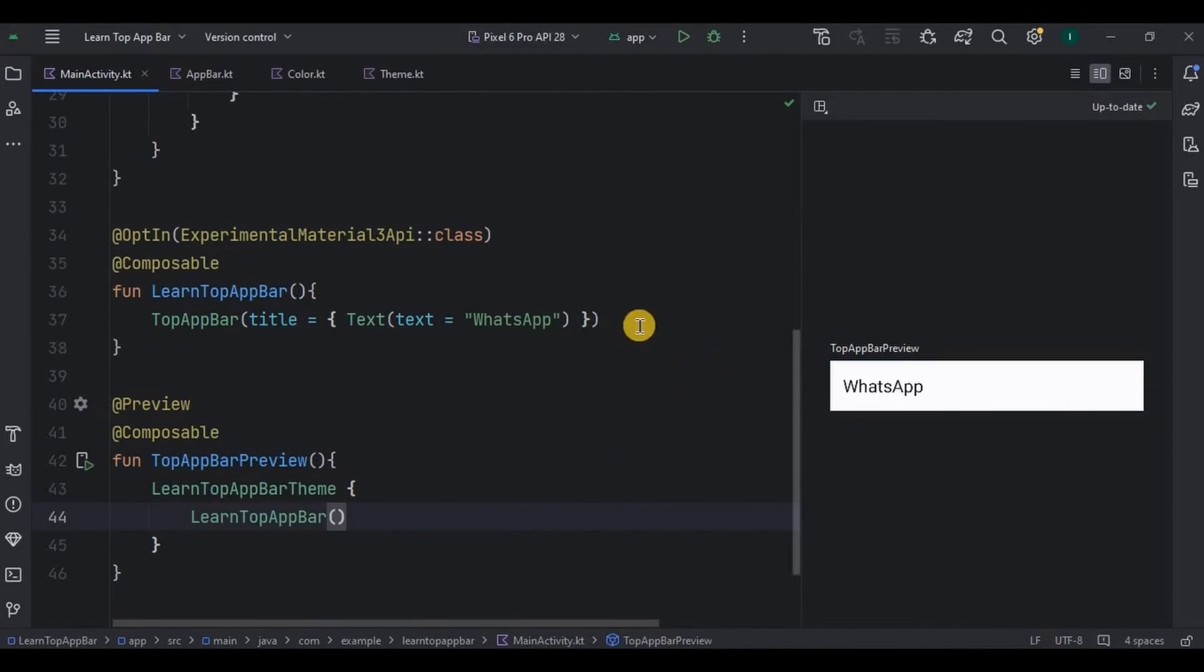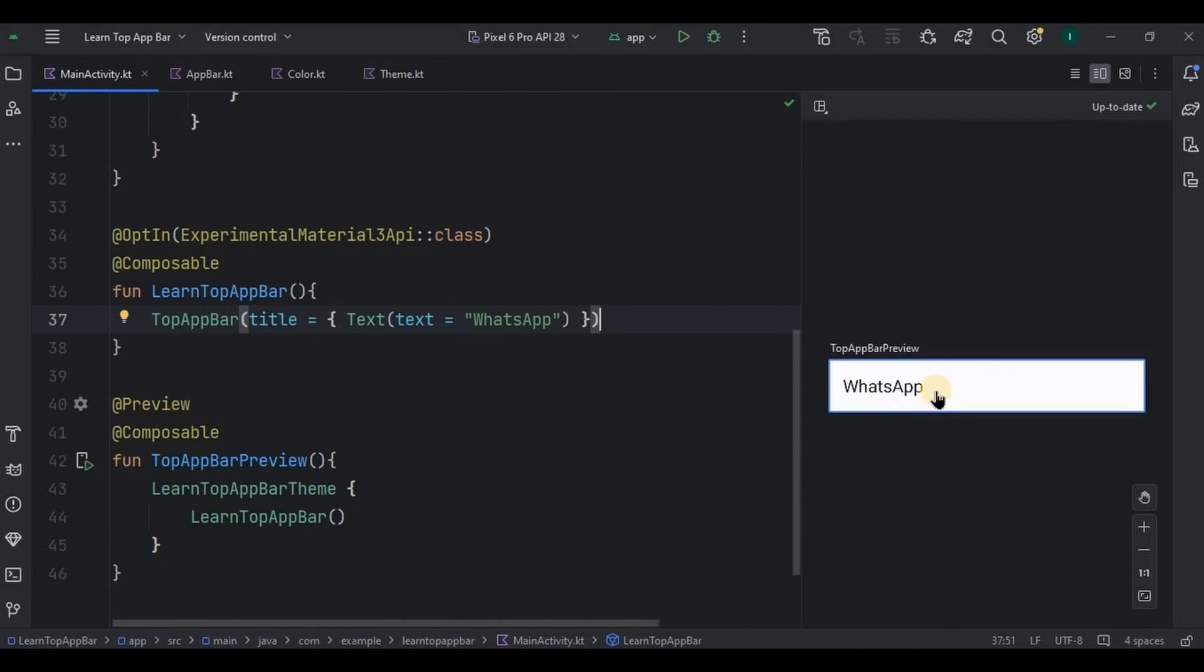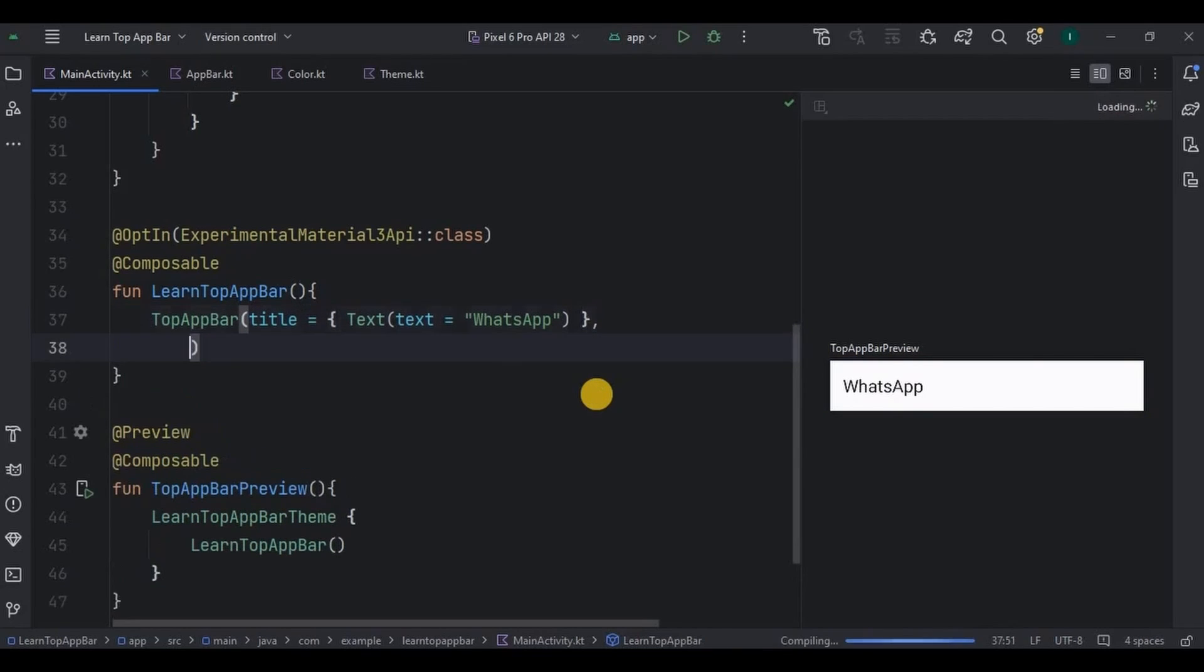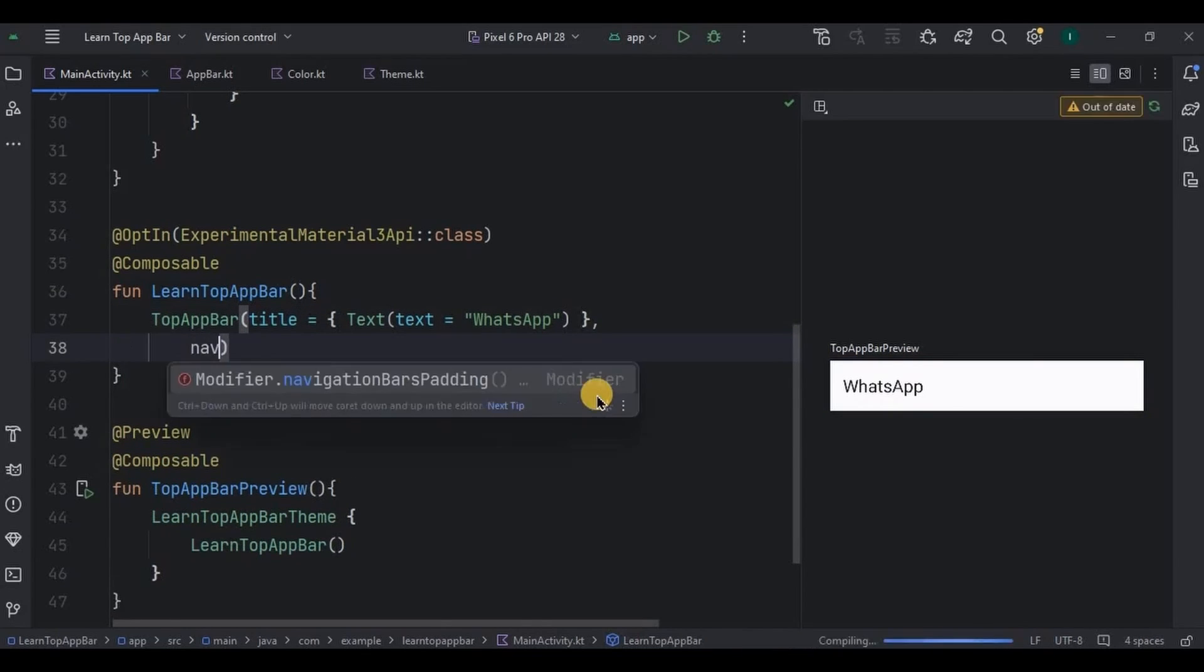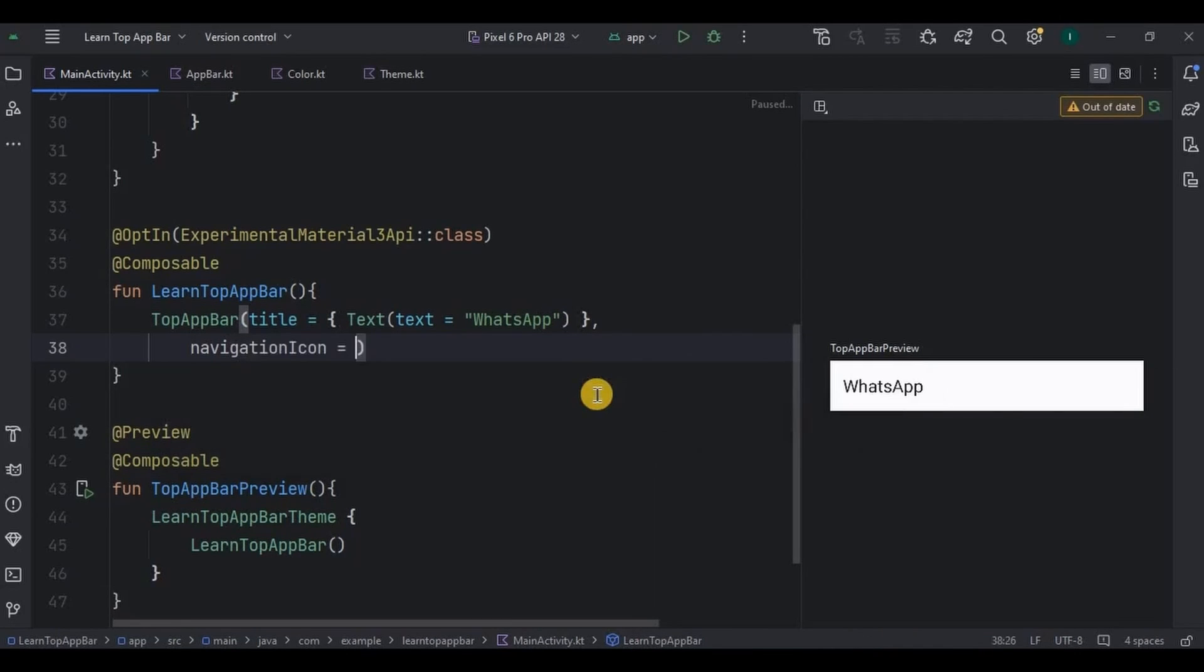Now come back here in top app bar. Our first parameter was title, and as you can see here we have a title as WhatsApp. The next parameter will be navigation icon. This icon will be always at the start of the top app bar, like how navigation drawer menu used to be at the start.